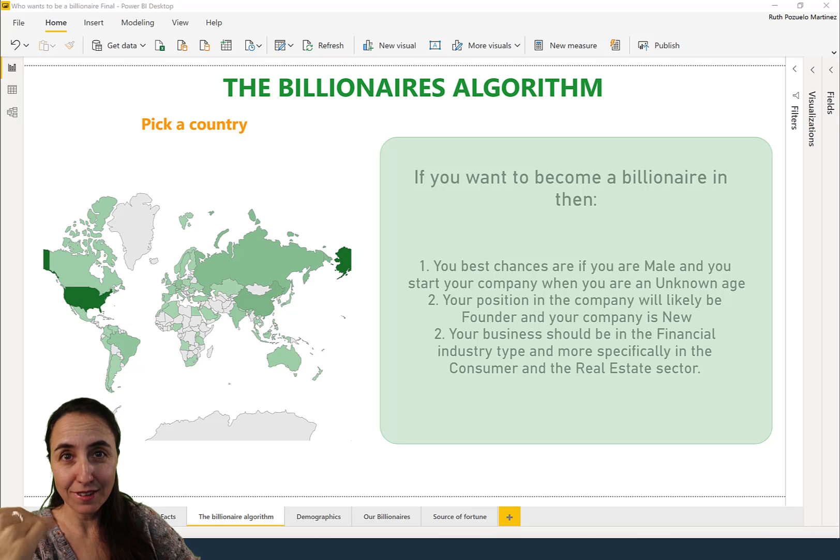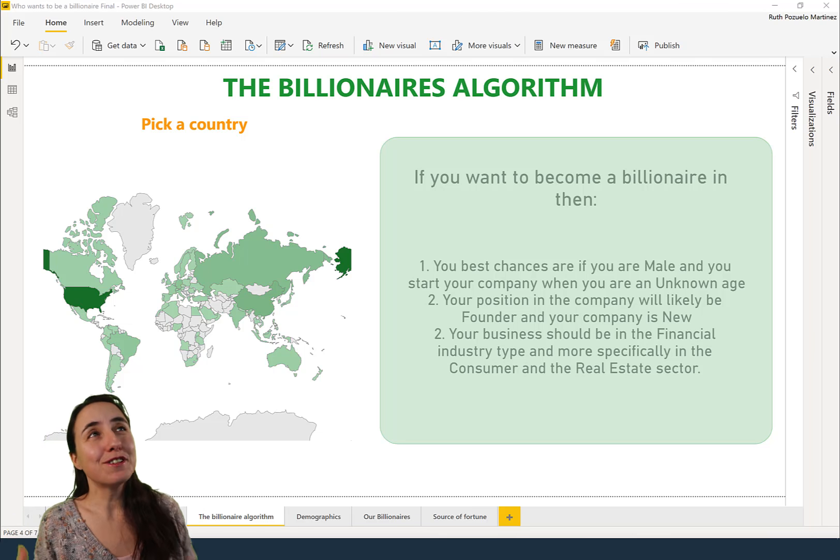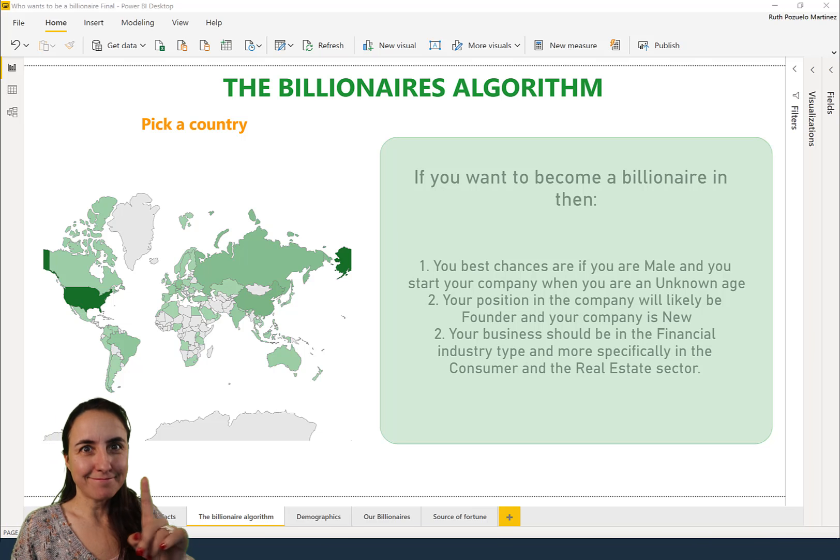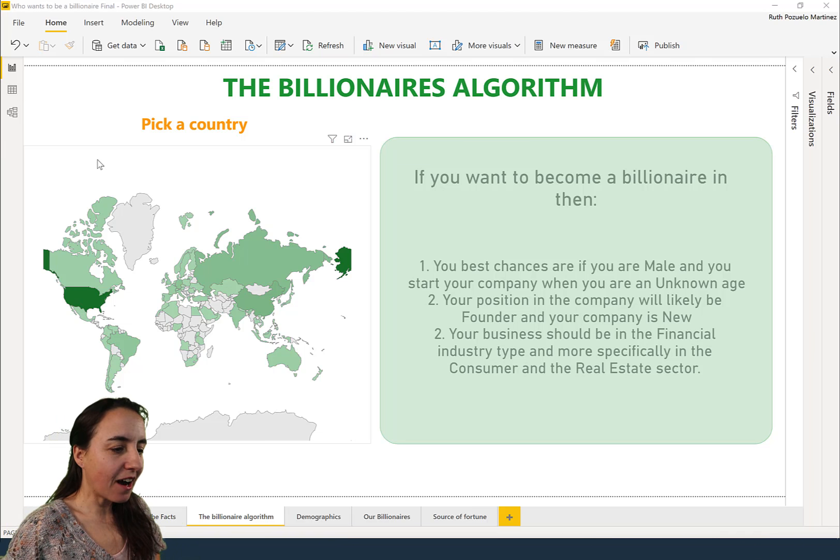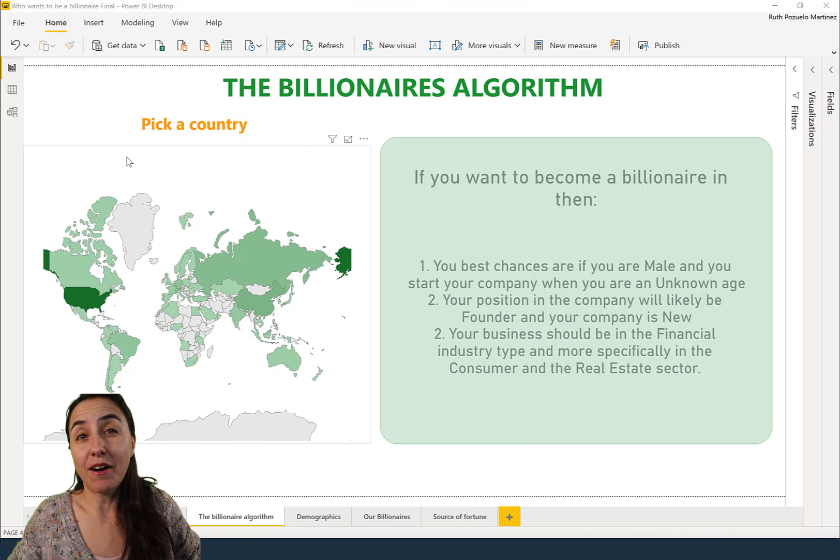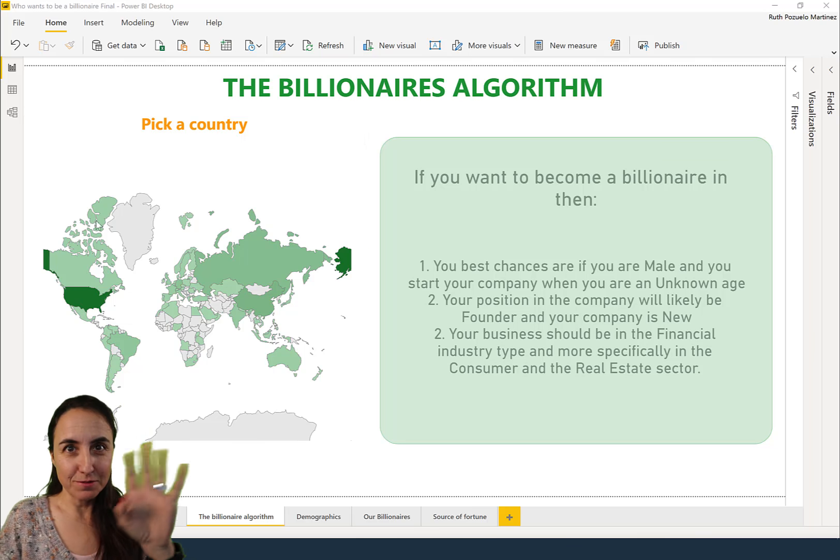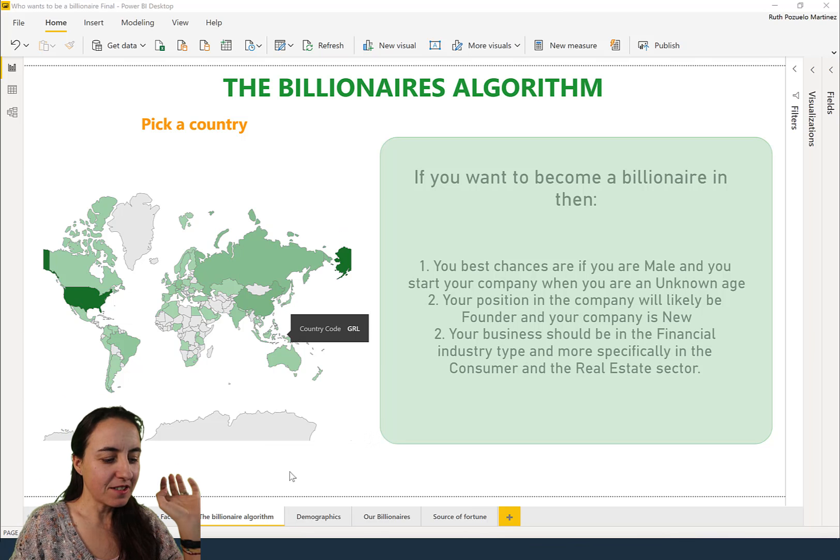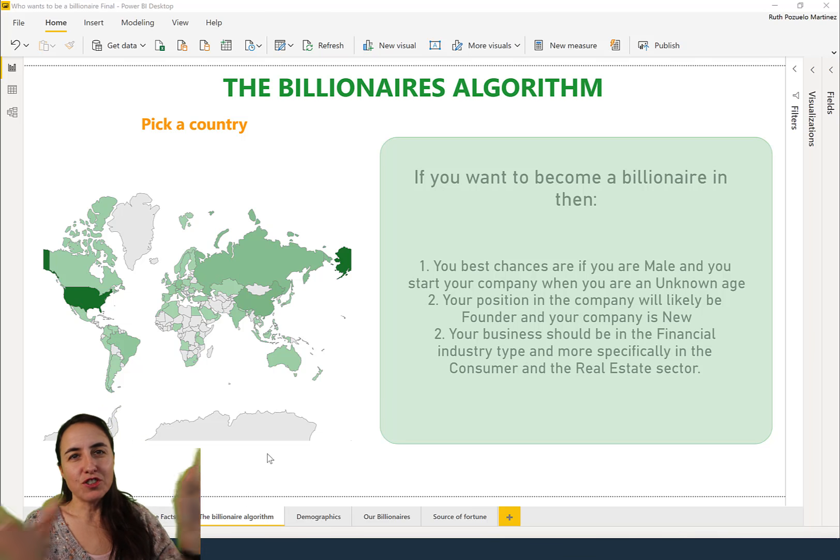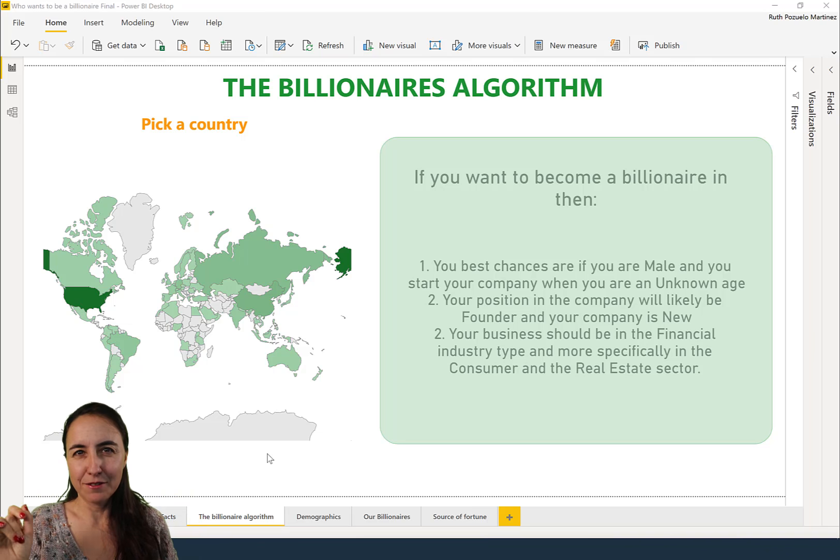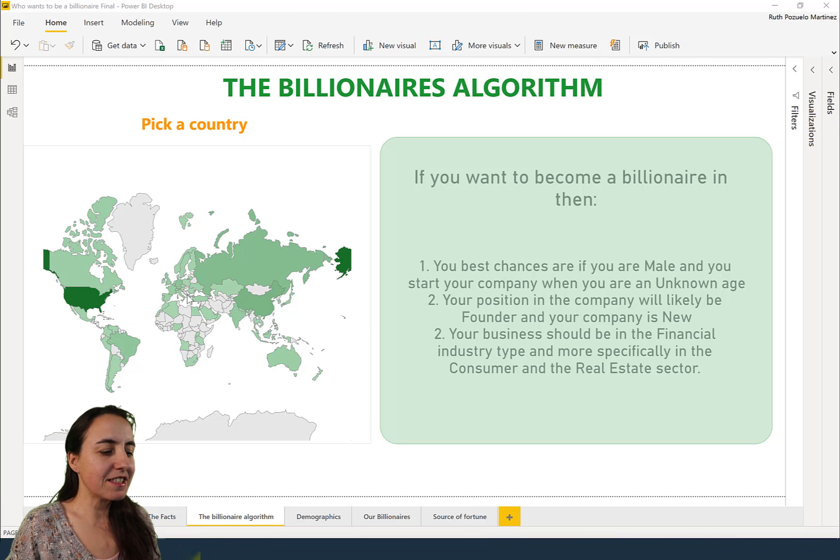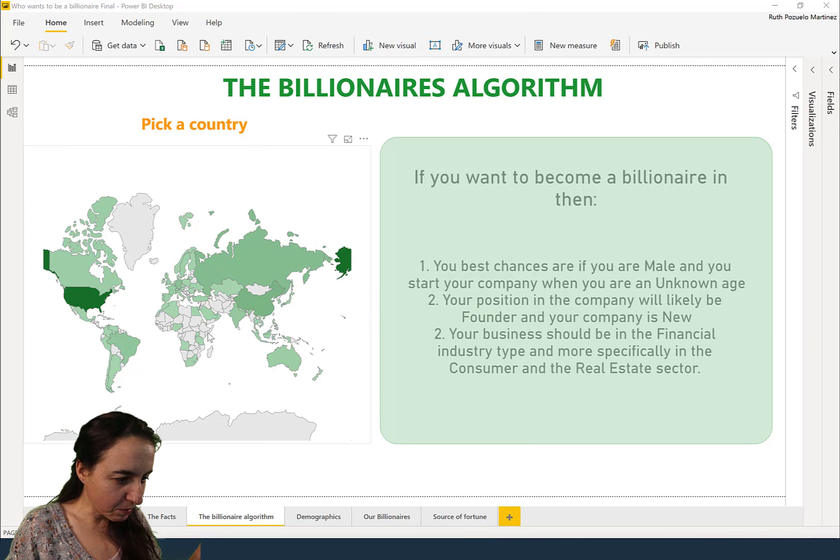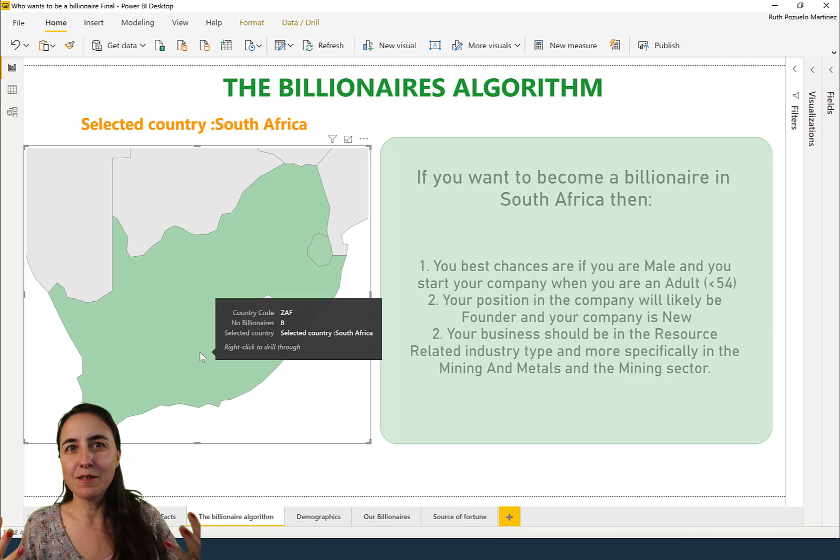First of all, why would you want to do that? Let me show you. This is our Billionaires Hardware report - you've seen it before, I've shown you a couple of times. We've done all the analysis and now we just want to summarize everything so it's super clear who our billionaires are. Let's say we want to know in South Africa what is the recipe for the billionaires down there.